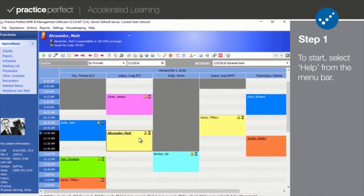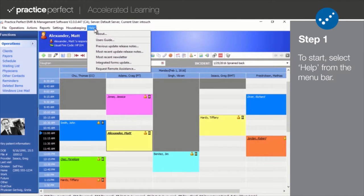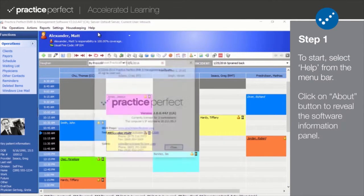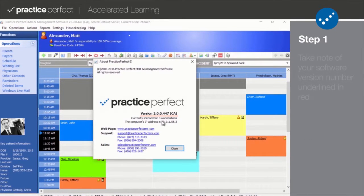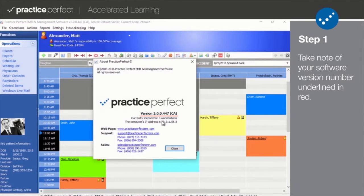Step 1. To start, select Help from the menu bar at the top of your screen. Click on About to reveal the software information panel. Take note of your software version number, underlined in red.